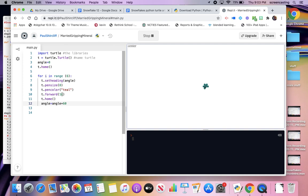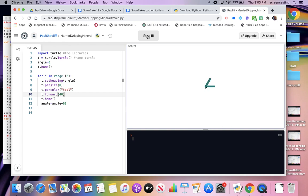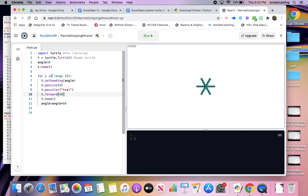Now this makes much more sense - I can make those bigger. I set the heading to be angle at the beginning; it seems like it doesn't make sense since it's already zero, but at the end of the loop I add 60 to it. When it comes back up top, angle is now 60, then 120, and so on. You've got to do home first before you change angle because home changes the heading.